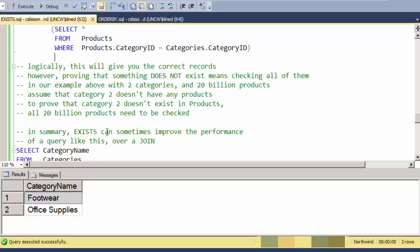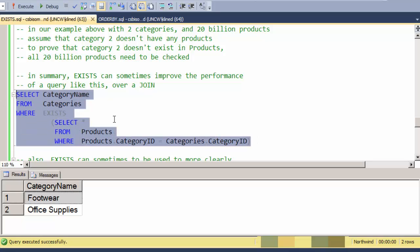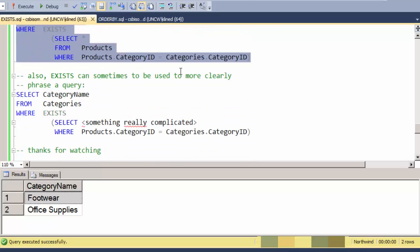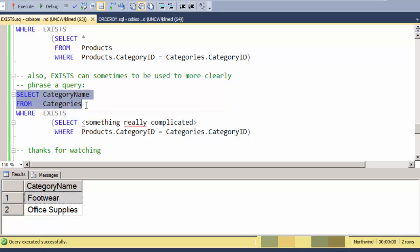So in summary, EXISTS is useful to sometimes improve the performance of a query like this over a join version of the query. But also EXISTS can sometimes be used to more clearly phrase something. In this example, I have an EXISTS statement, and this subquery can actually be a very complicated construct. Sometimes phrasing it this way, where all I really need to have is a category name, and I just have a very complicated condition for showing the category, this can be a quite elegant, clear way to express things in your SQL. And that's all. Thanks for watching.